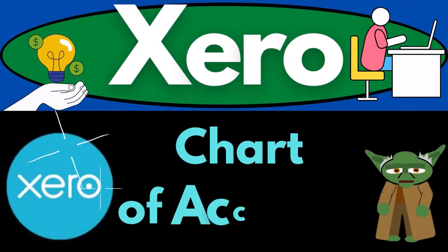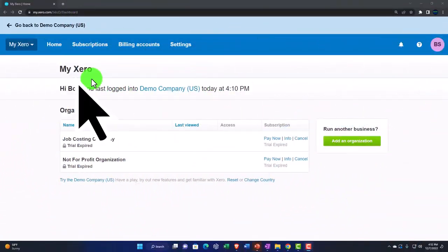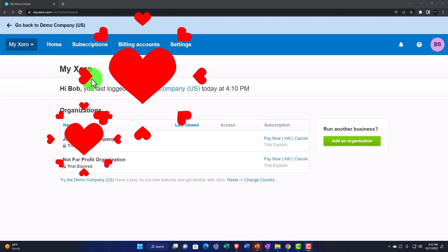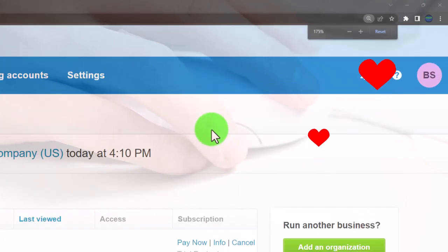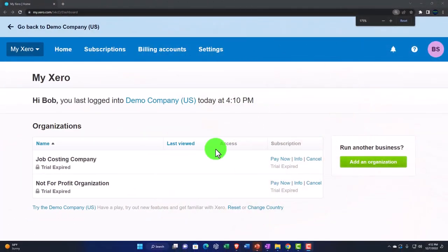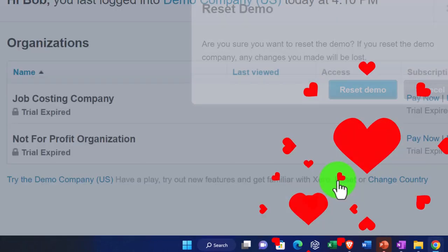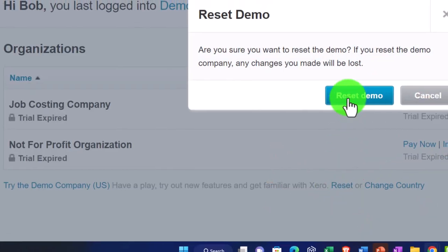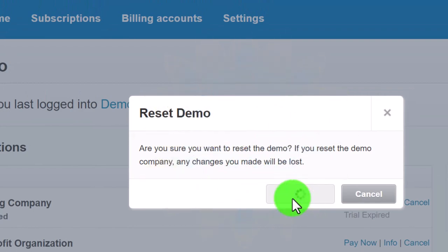Welcome to Xero accounting software — chart of accounts. Get ready to be an office hero with Xero. Here we are in our custom Xero home page, set up in a prior presentation. We're going to open the demo company file by hitting the reset button, resetting the data and opening the file at the same time.